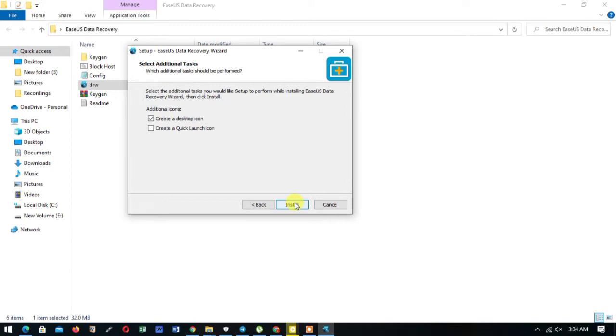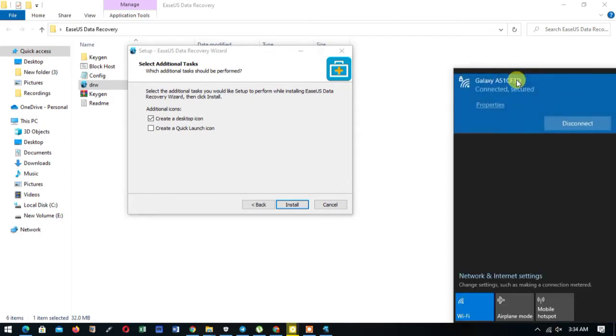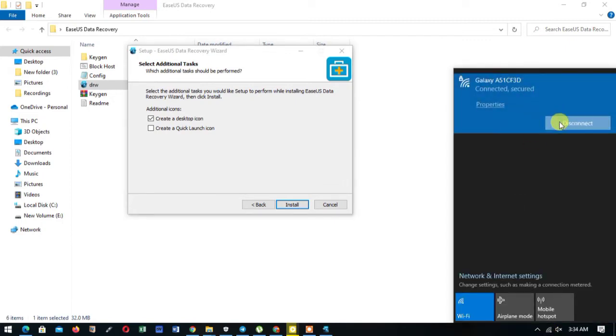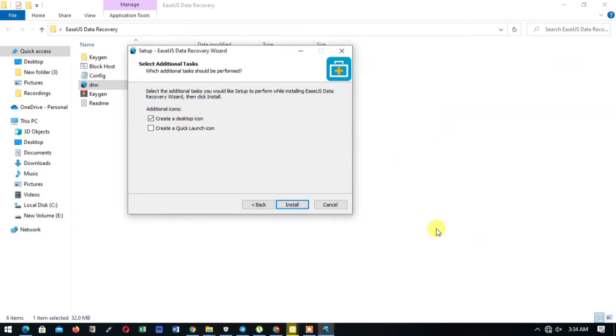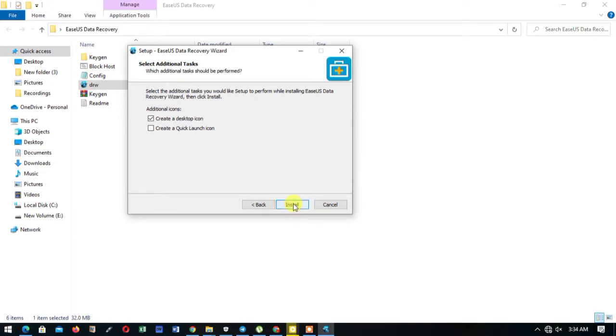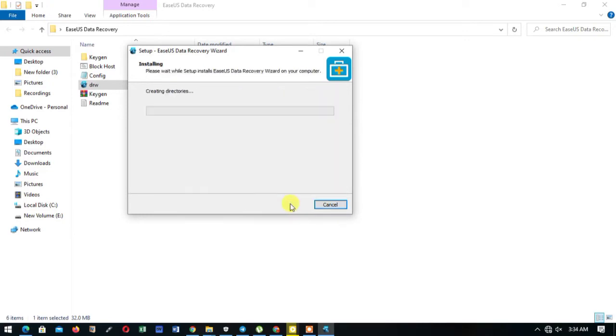Before we install it, we turn off the internet just to avoid any further complications. So you turn off your internet, then you install it. Your internet shouldn't be on while installing this particular software.